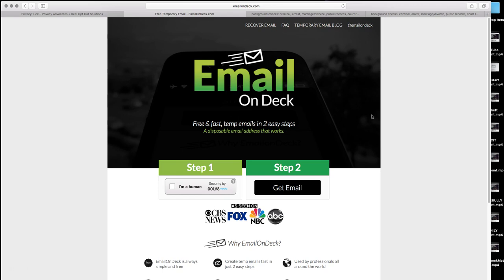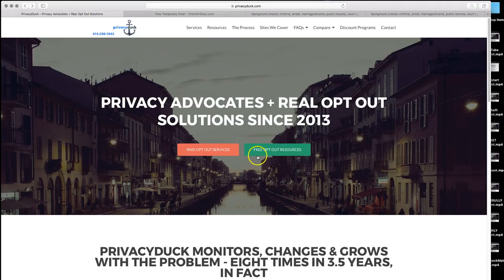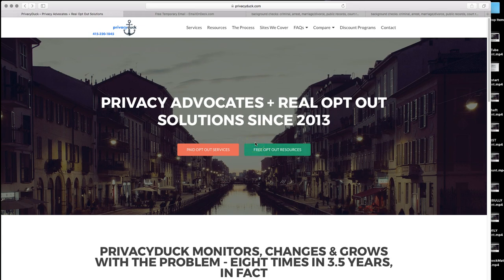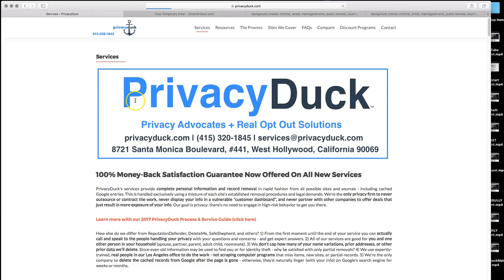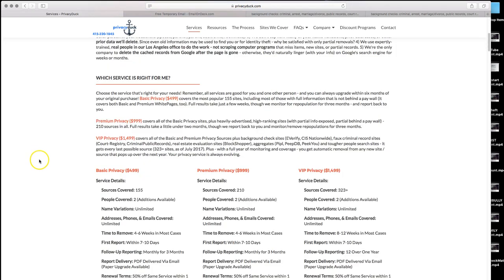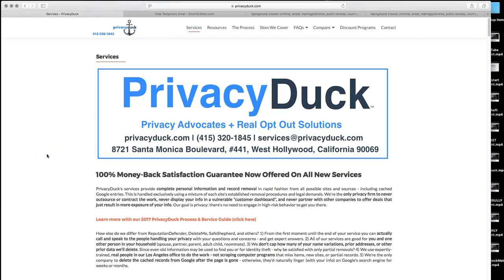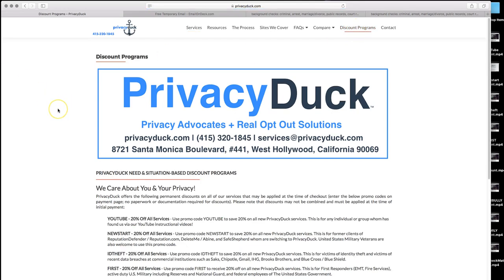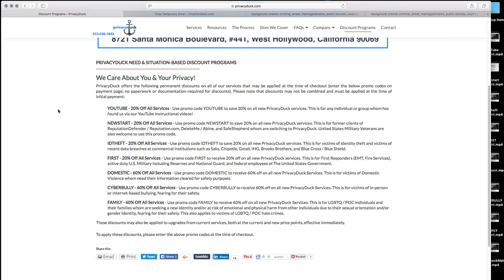In the interim, we strongly encourage you to watch more of our videos on the free opt-out resources tab at Privacy Duck. But also please do know that on our paid opt-out services, Background Alert and Been Verified are covered via our basic premium and VIP privacy service. And as a viewer of this YouTube video, you are eligible for a 20% discount on any of our services. Please click on discount programs and you will find a variety of discount promo codes we have for you to check out. The first one is YouTube. Use promo code YouTube in all caps to save 20% off on our basic premium or VIP services, all of which are good for you and one other person in your household.